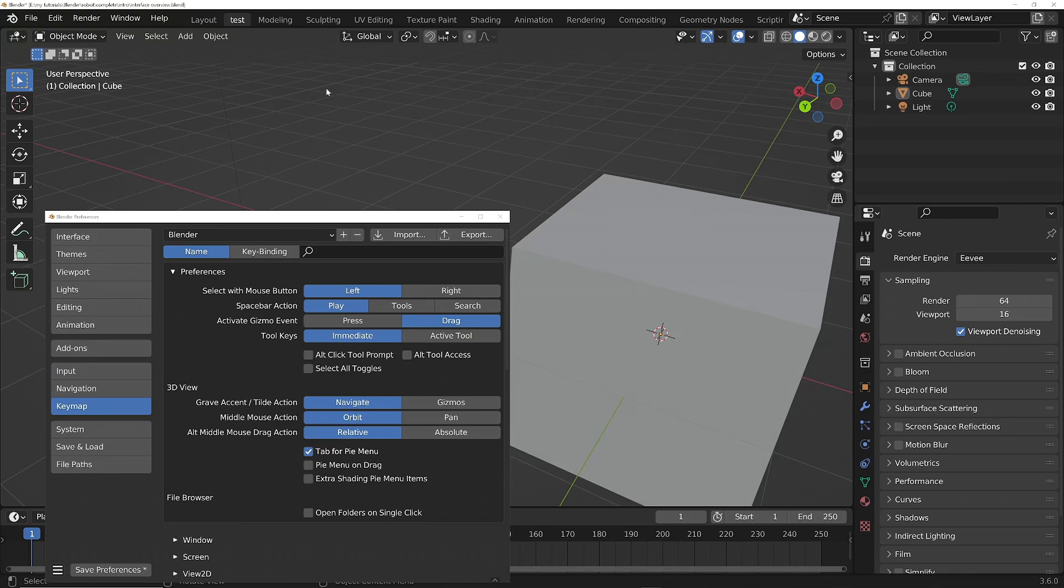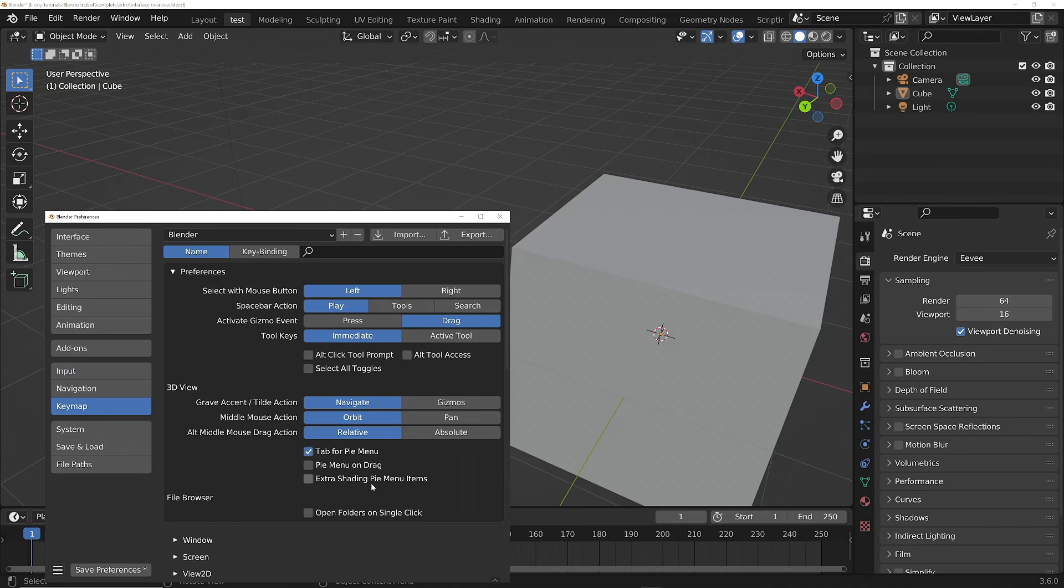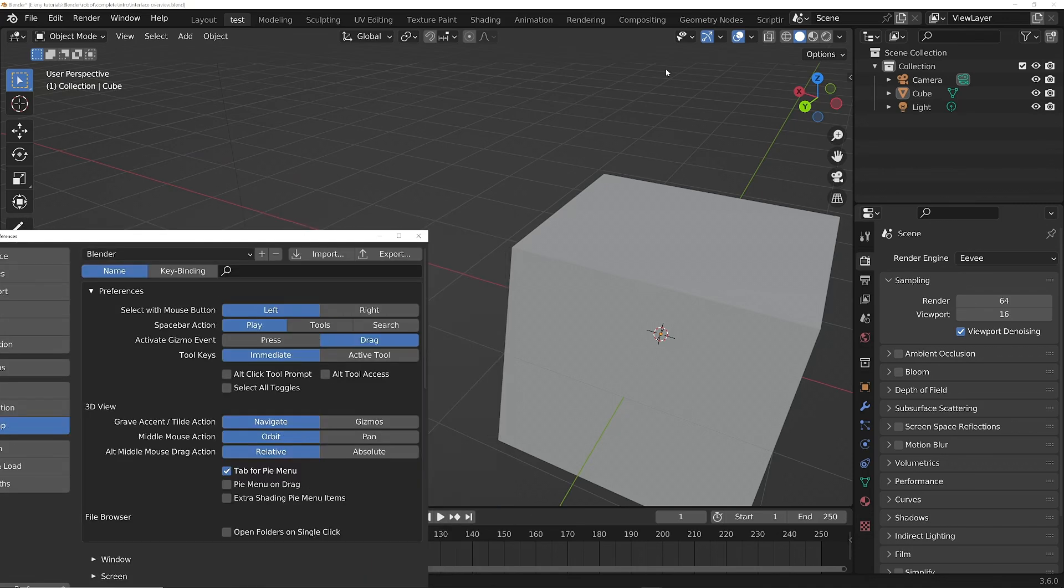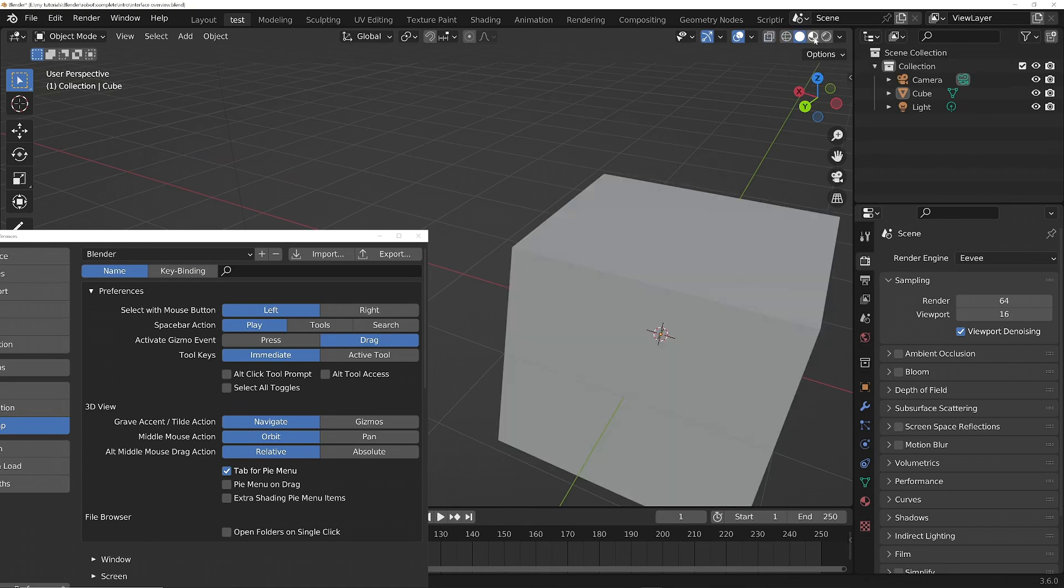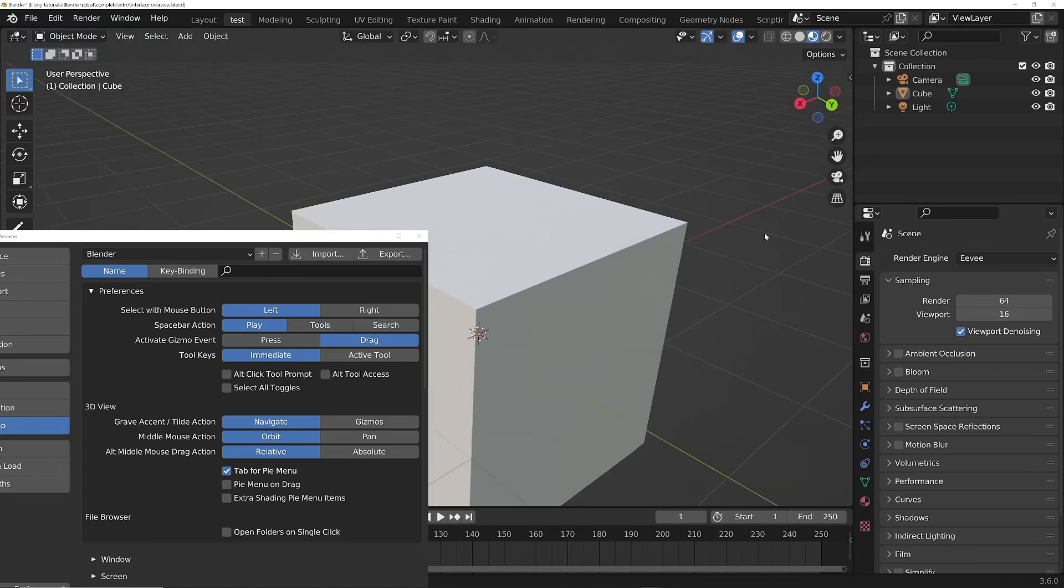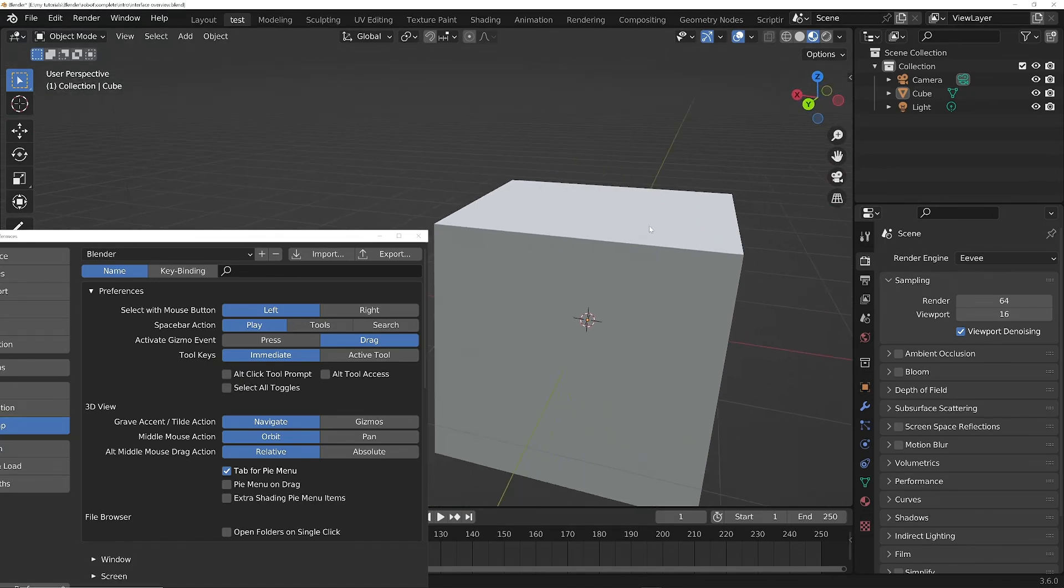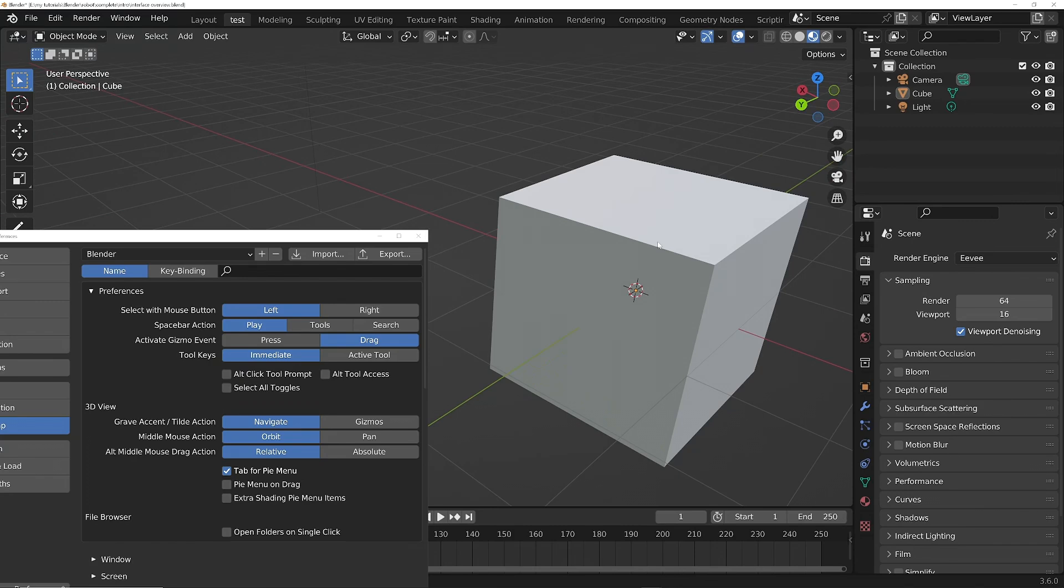Next up, we've got the Extra Shading Pie Menu Items. The shading options are these options up here: Wireframe, Solid View, Material Preview which shows a preview of the materials you've set, and Rendered View, which will use the proper render engine you've got set over here.